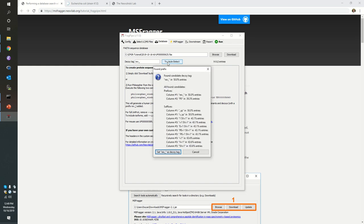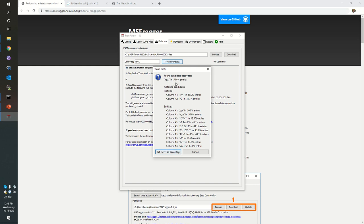This auto detect mode is a really handy way to figure that out retroactively. So given a fasta sequence database, the software can tell you which labels are likely used to denote the decoys from the targets. In this case, we want the decoys to be exactly half the database. So seeing that rev underscore is found in exactly 50% of the entries is good news.